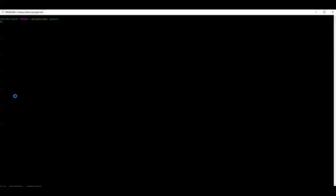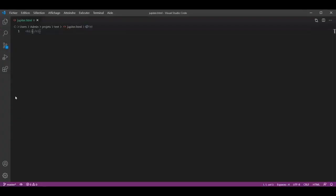In this video we are going to rename and remove files and delete them by using git. I am currently in the test repository on the master with nothing to commit since we have a clean working directory. We will start by creating a new file, so we type touch jupiter.html. Let's add a short text by accessing the file: type code followed by the filename. We will write here a title as an example. We save then exit.